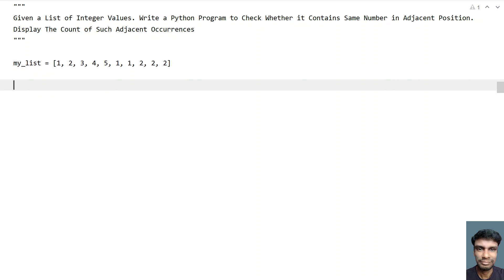So here let's try to solve using a while loop. In my previous video I solved the same problem statement using a for loop. You can refer to the link in the description. Here let's try to solve this using a while loop.